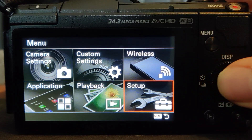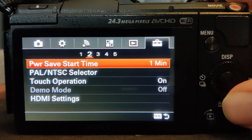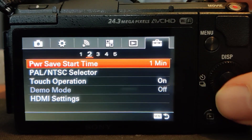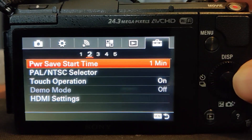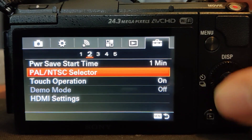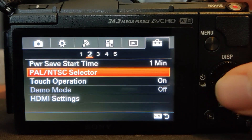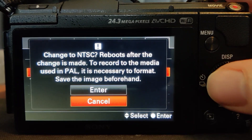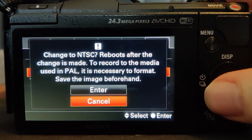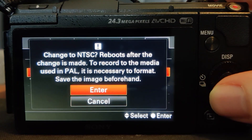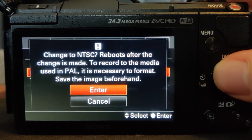To change the setting, go to the main menu, then the setup tab which is usually the last one. On tab 2 on the Sony A5100 — which I'm using — the second setting down is the PAL/NTSC selector, and if you go in there you can swap it over.